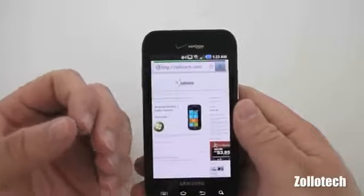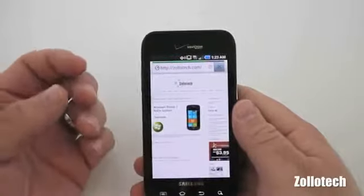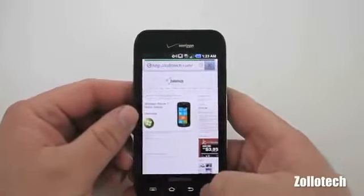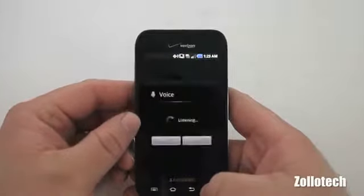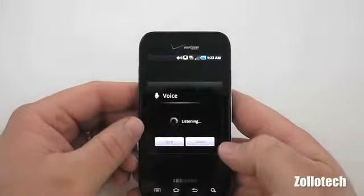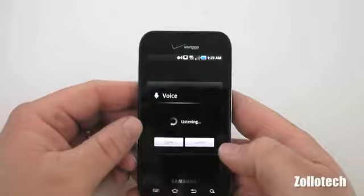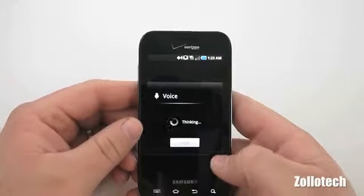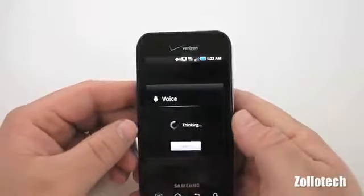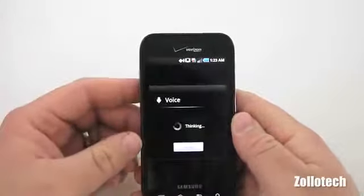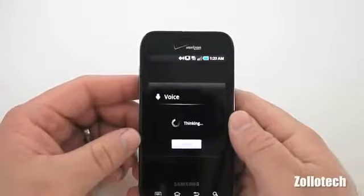It also allows you to voice search the web using Bing. If we tap and hold the search button, we can say search for Froyo and see what it says — but you can voice search with Bing.